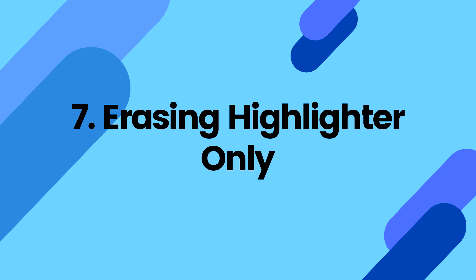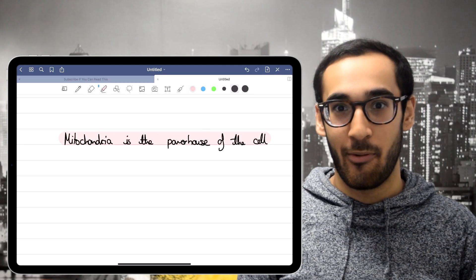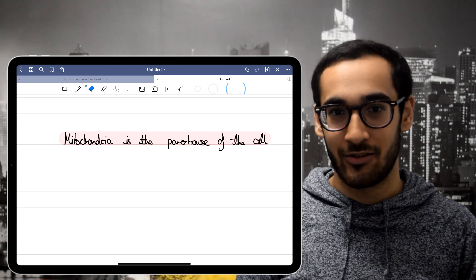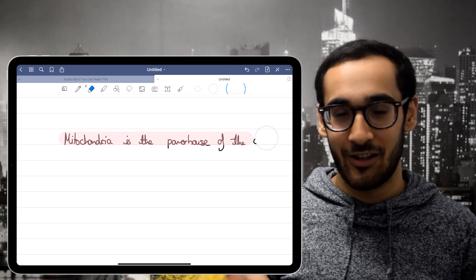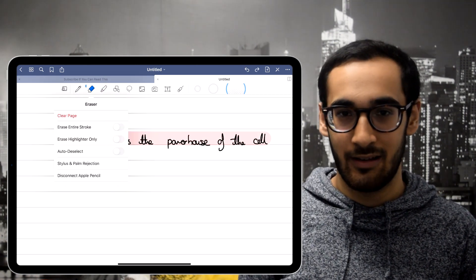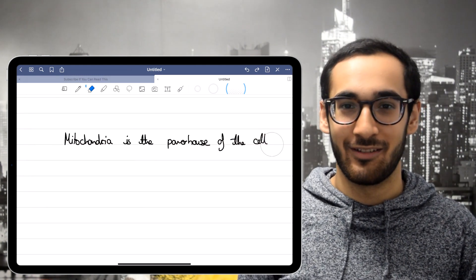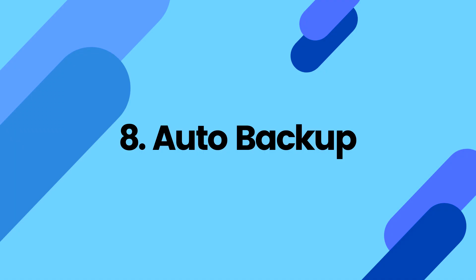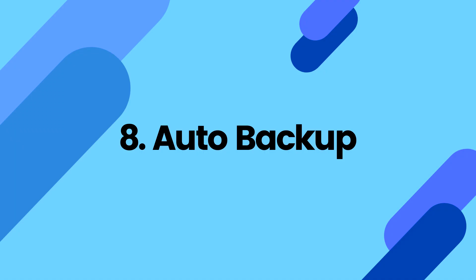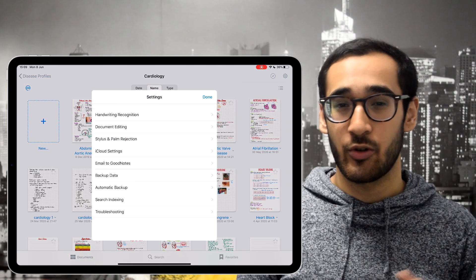The seventh thing on my list is erasing the highlighter only. Once again a pretty self-explanatory feature — you can rub out just the highlighter, which is useful when you don't want to rub out the underlying text.